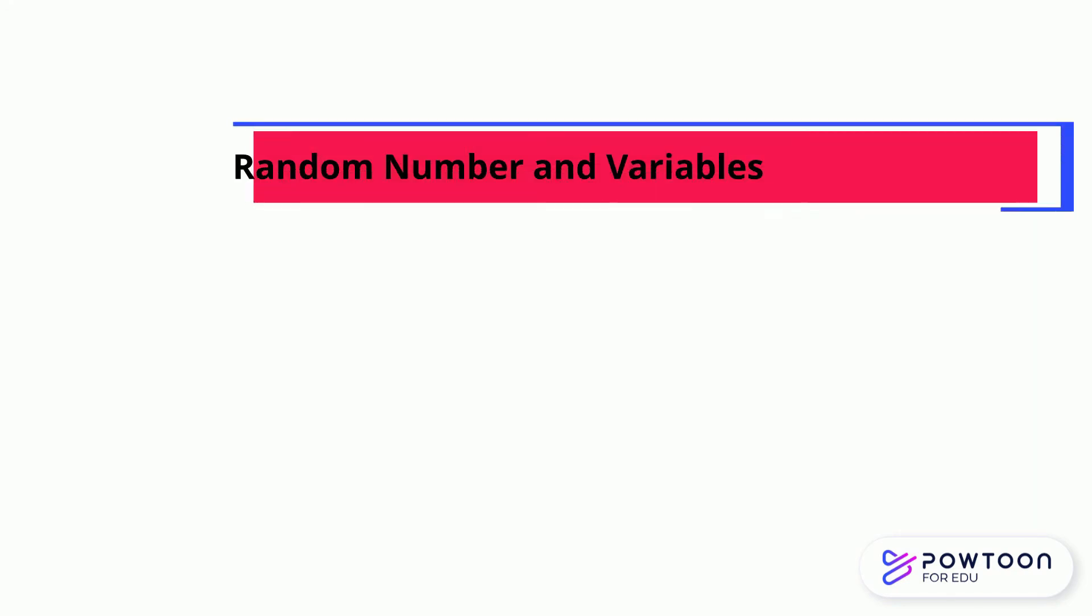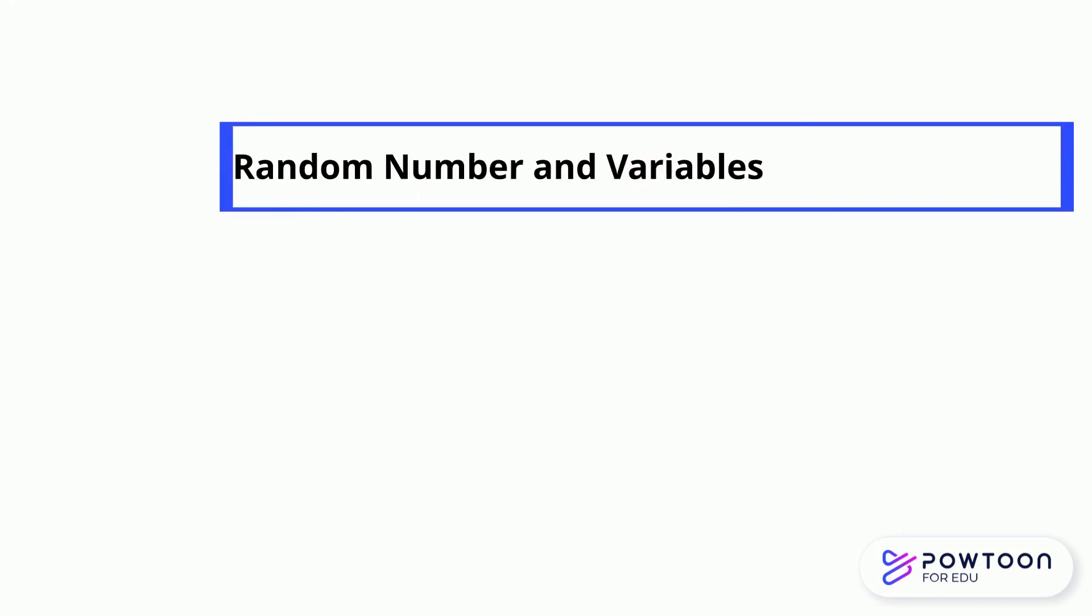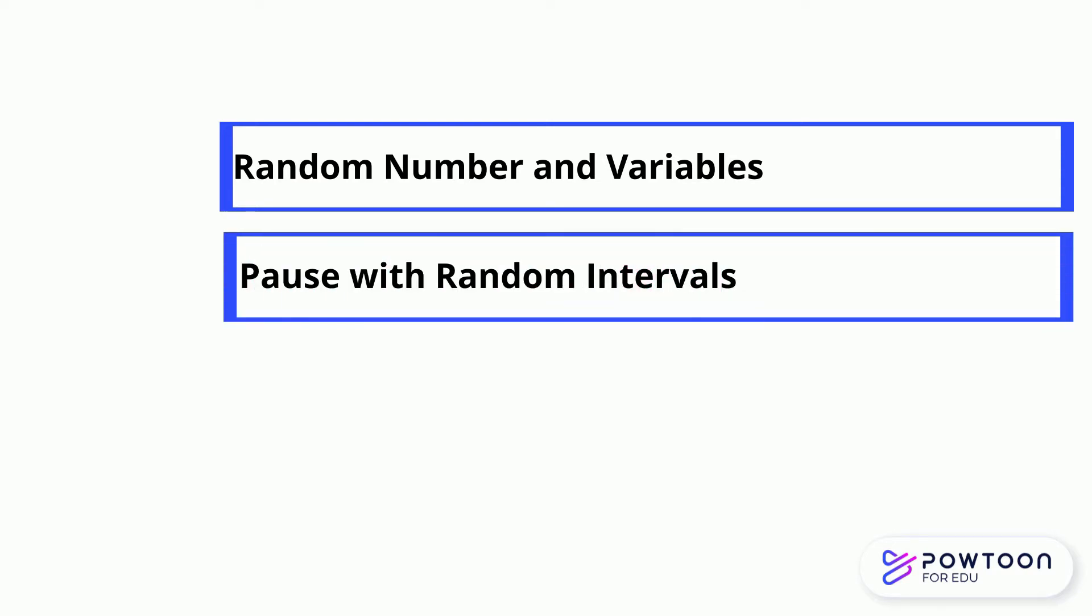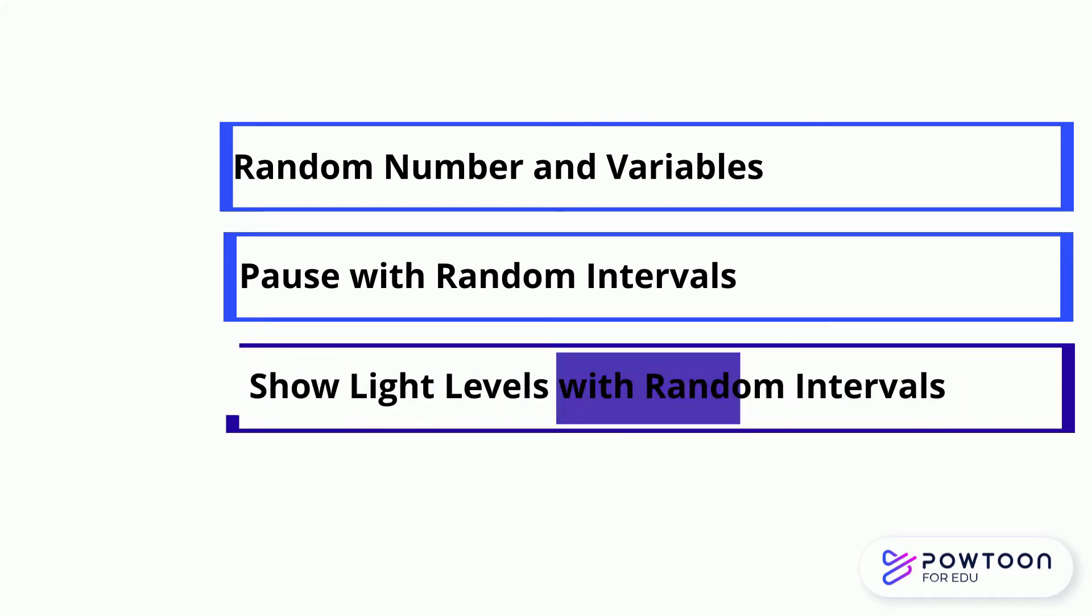There are three parts in this lesson: random number and variables, pause with random intervals, and show light levels with random intervals.